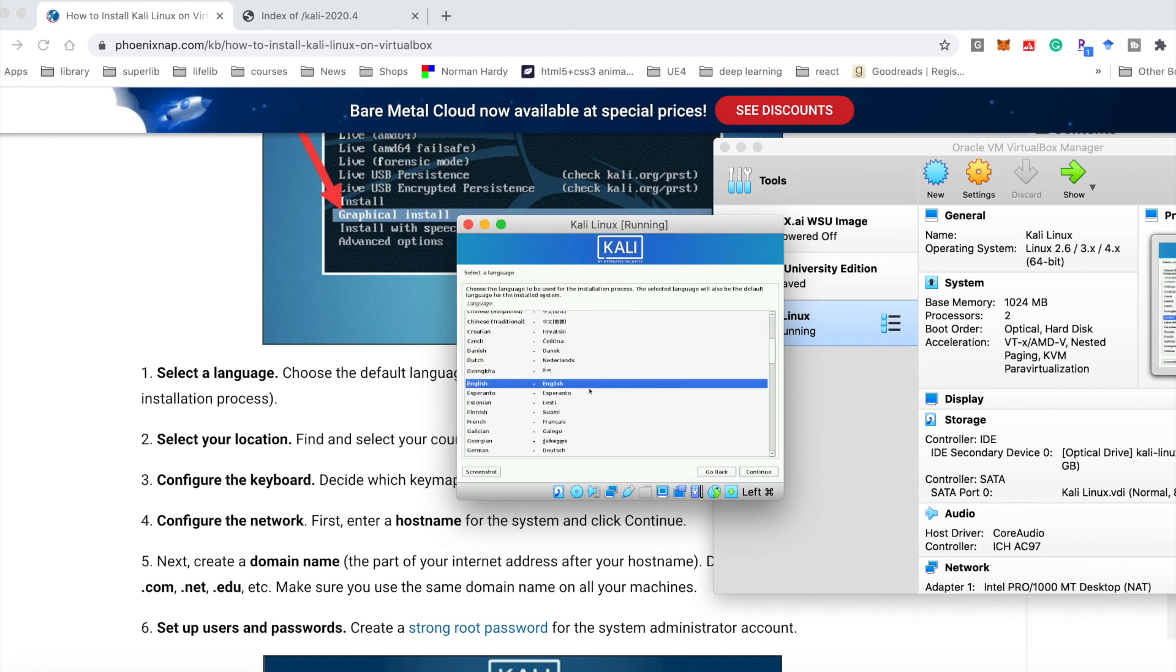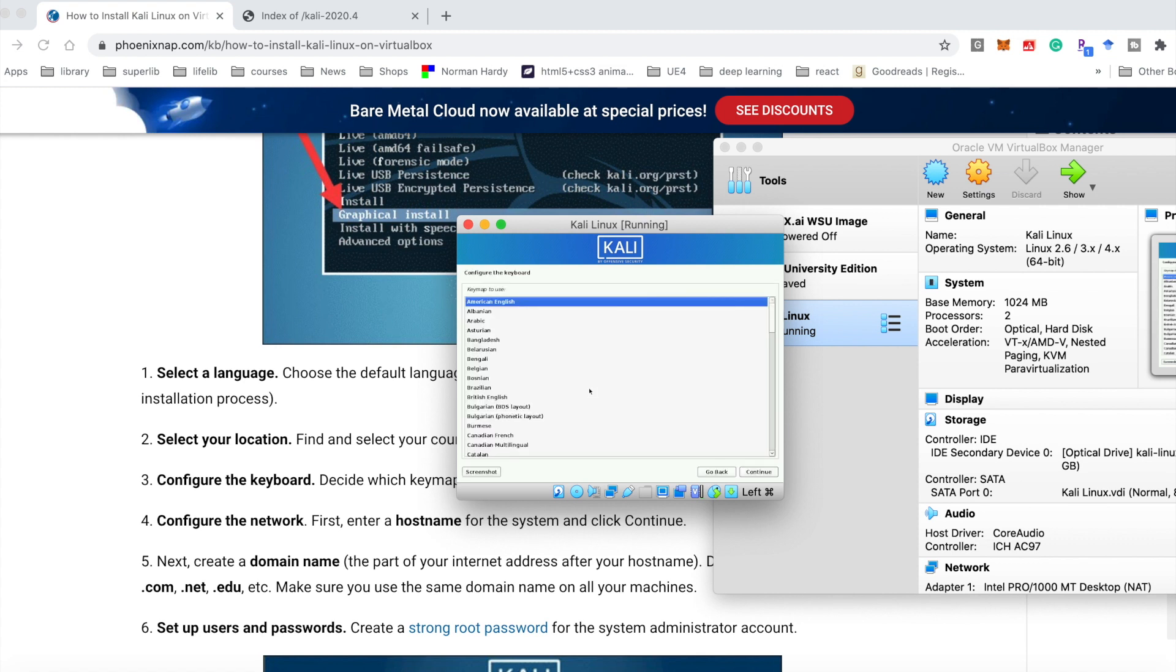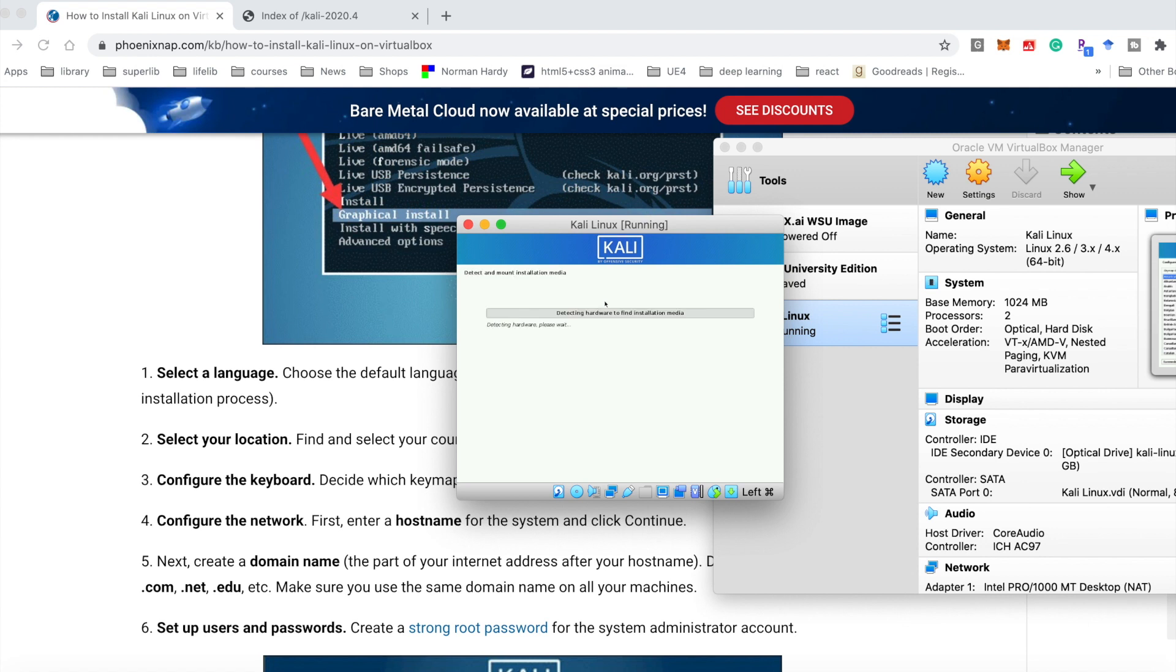You need to select a language. The default is English and your location is United States. Configure the keyboard. It's installing.